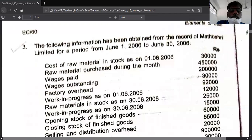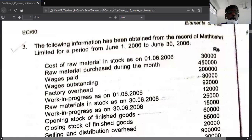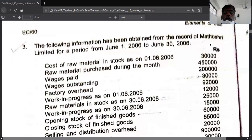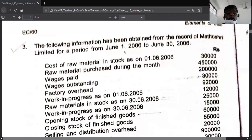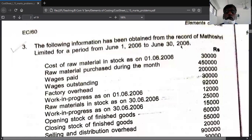Example number three: the following information has been obtained from the records of Mathosri Limited for the period from June 1st 2006 to June 30th 2006. This is the cost sheet for the month of June — it is related to only one month.